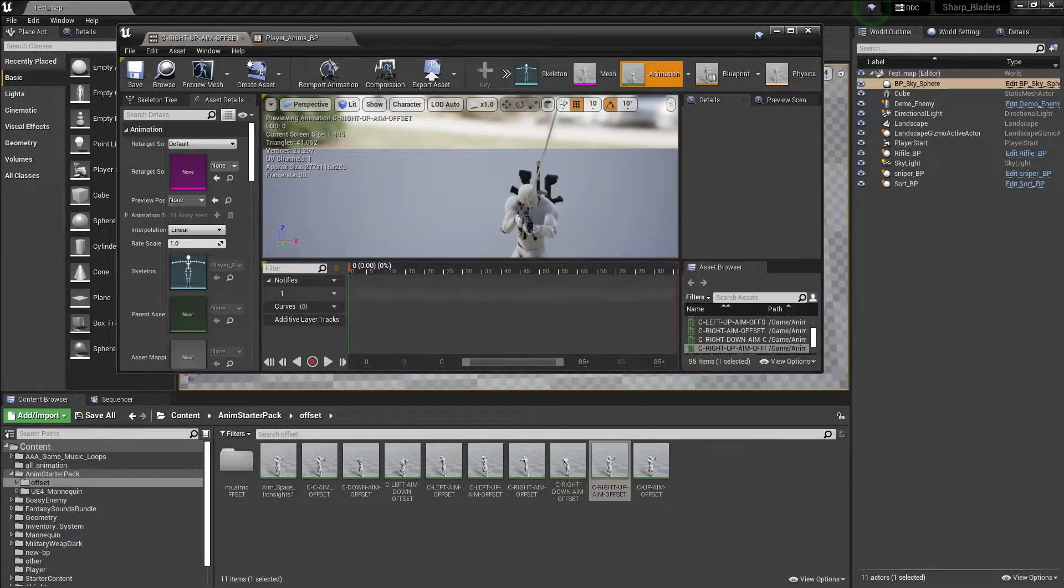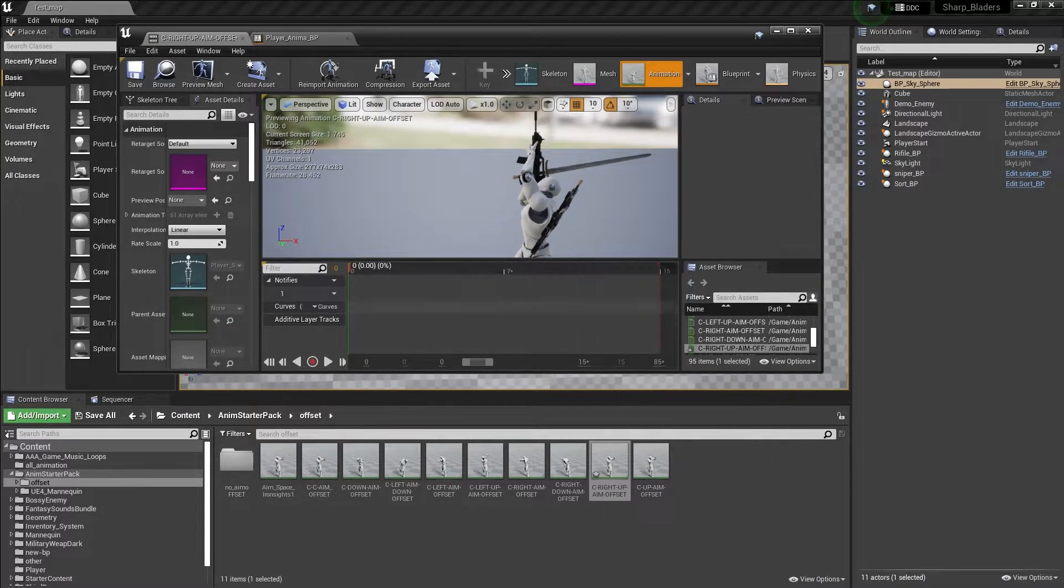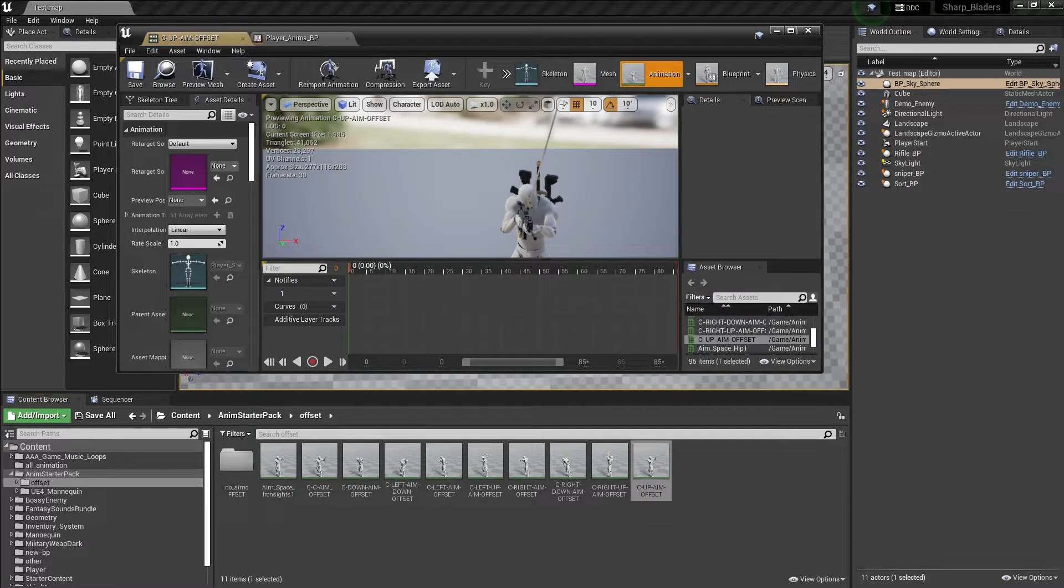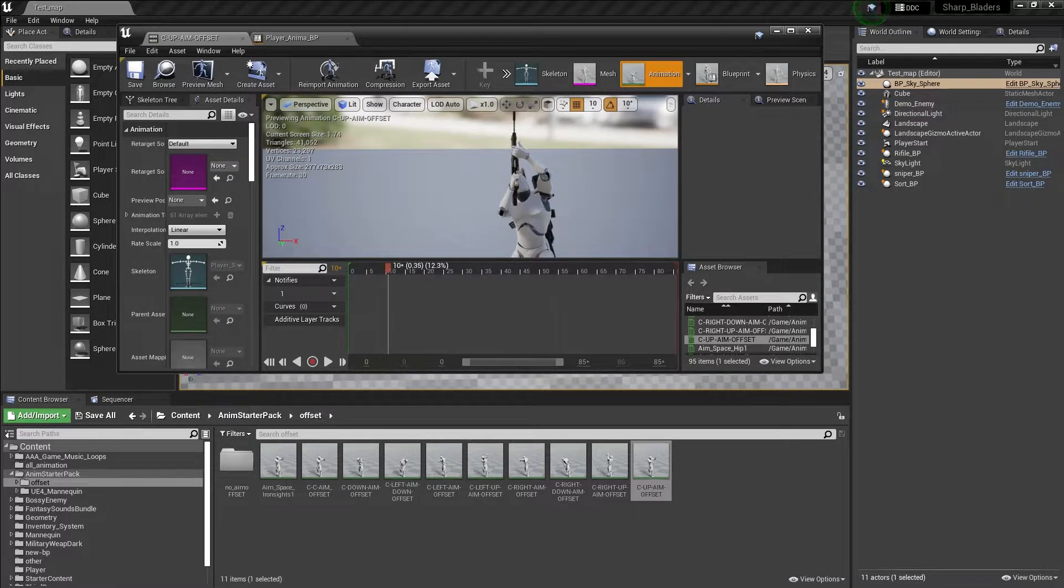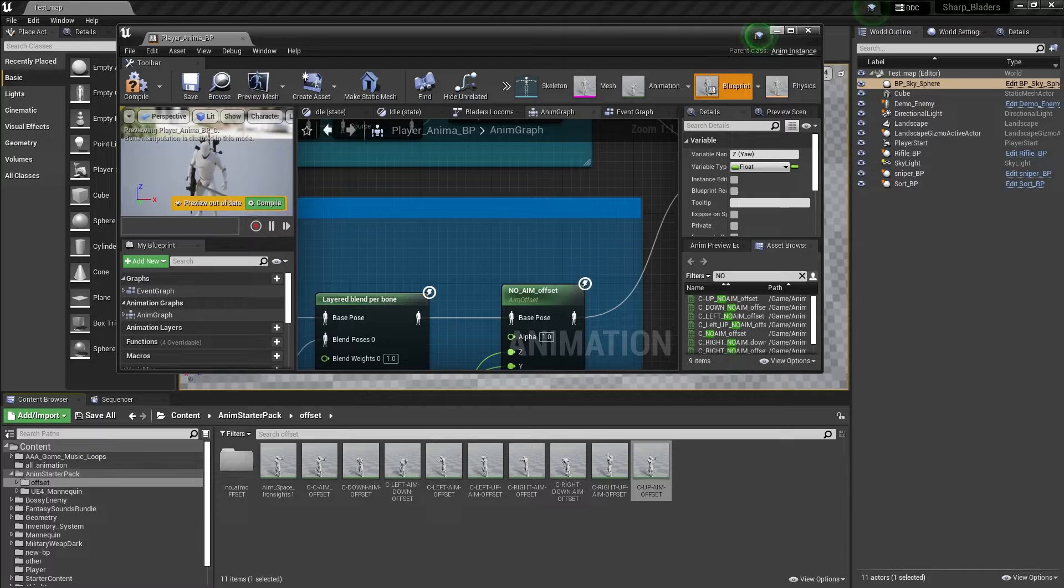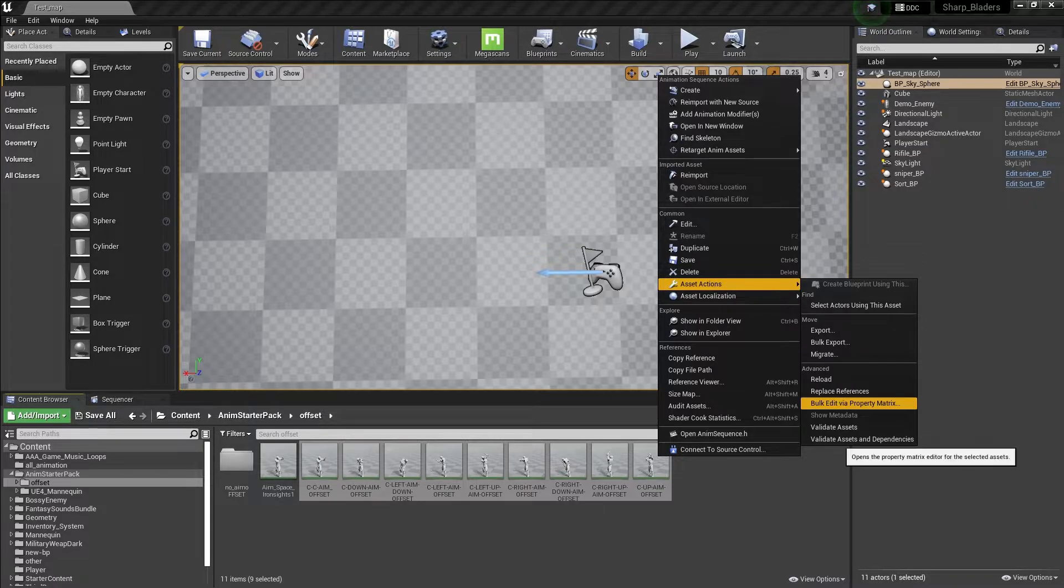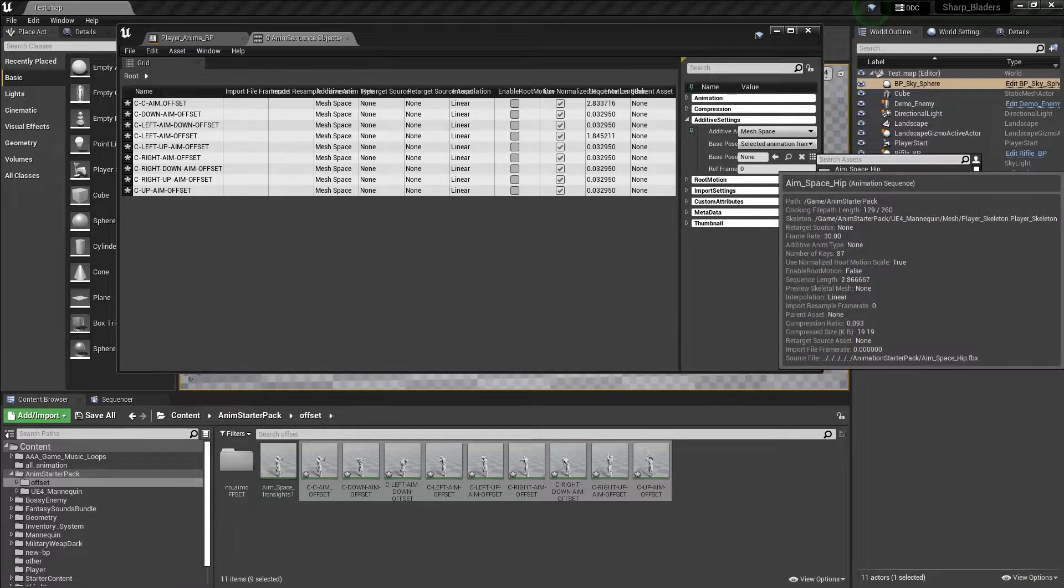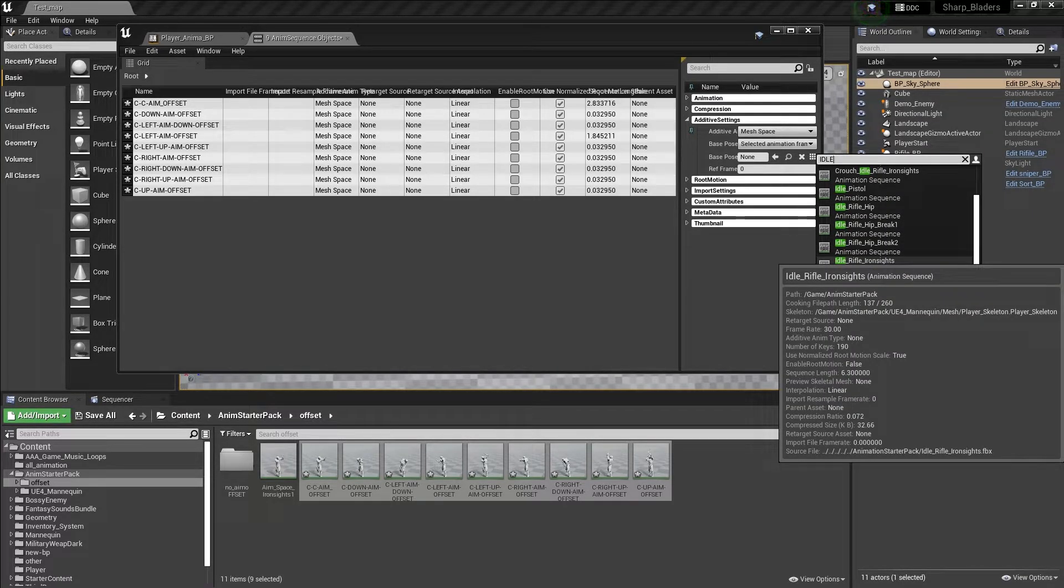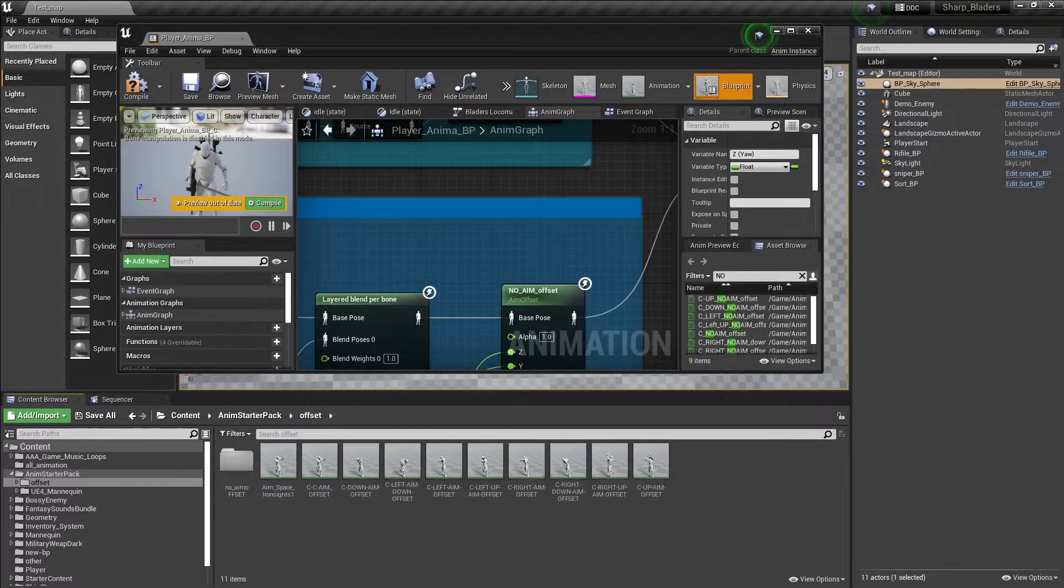Then we want right up at duration 17, then delete. Then you want center aim up at duration 10, then delete others. Now we need to select all of those animations, right-click, Asset Actions, Bulk Edit via Properties. Go to Additive Settings, set that to Mesh Space, and set frame. Now you need to pick an animation, so I'll set the iron sight rifle animation. Compile and save. Now your additive animation is ready.